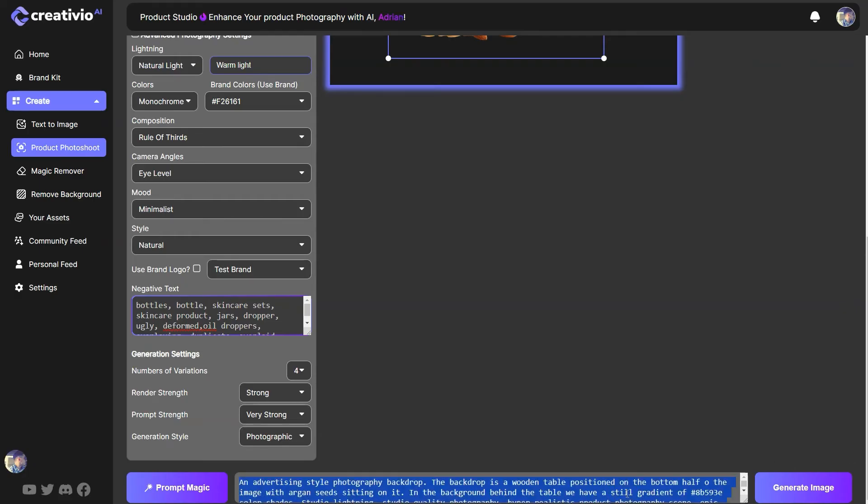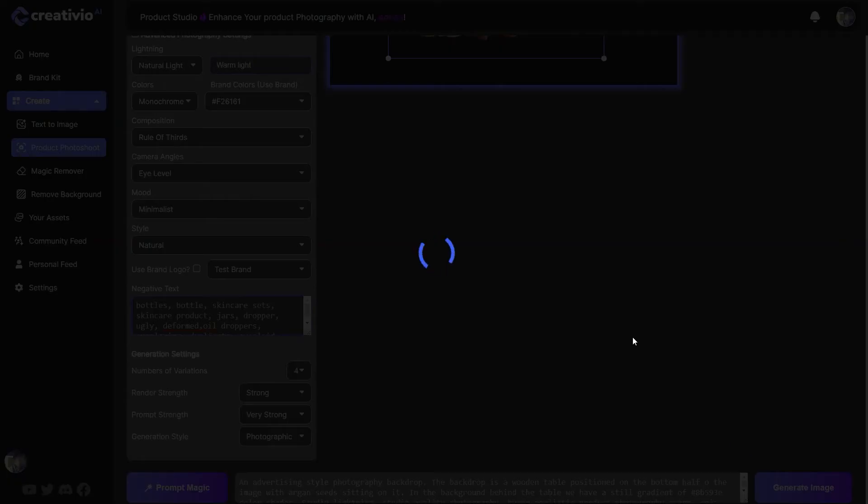Now, let's go ahead and just make sure I copy this to my clipboard. I also have prompt magic, which is going to take my prompt and enhance it. But for this reason, I don't want to do that. I just want to generate as it is using my own prompt.